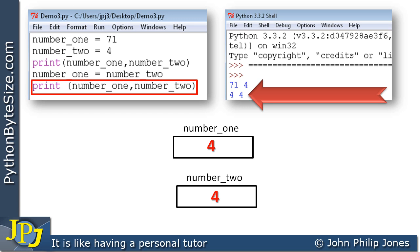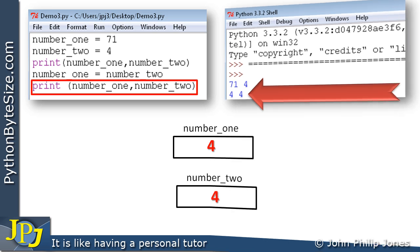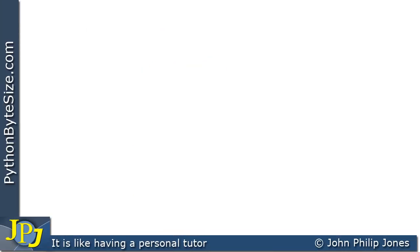So we've just seen three more examples of assignment statements. It is often necessary in computer programs to keep a running count — a mechanism for taking a variable and increasing it by one, decreasing it by one, or increasing it by two. We'll come on to look at those requirements later in this playlist, but here we're going to look at how we can increase the value of a variable by one.